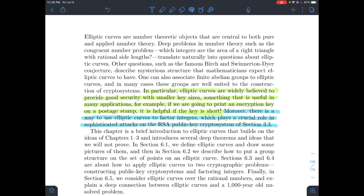Factoring large integers is believed to be a very hard problem to solve. It's easy to check that two numbers factor a given integer, but it's very hard given a large number to find its prime factors. That's the basis for cryptography. Elliptic curves can be used on the dark side to attack RSA public key cryptography.